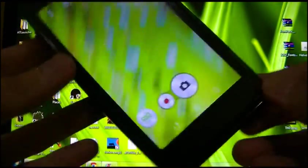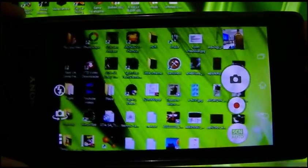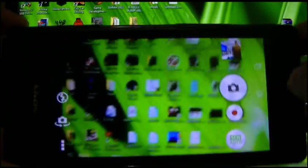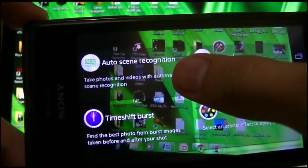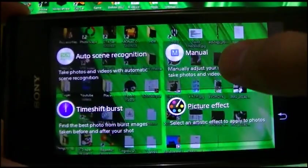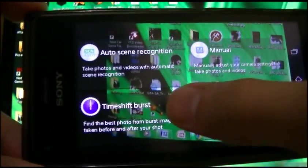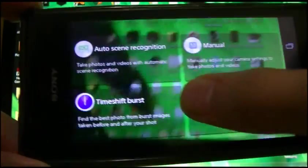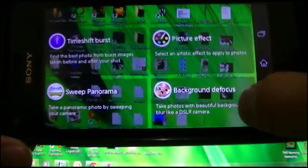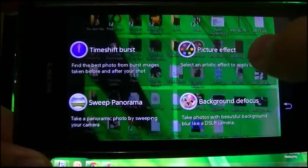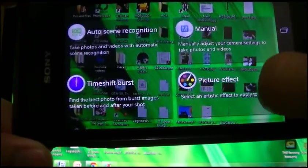Now the camera has changed, like the Xperia C — the smart social camera. It now has auto scene recognition and manual mode. Time shift burst — you could download this from the internet; originally it doesn't have that. And also background defocus. I'm happy to say that both of them work.